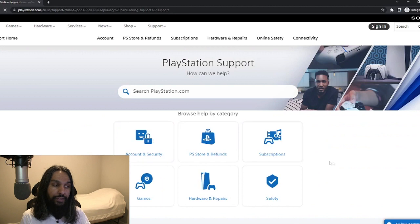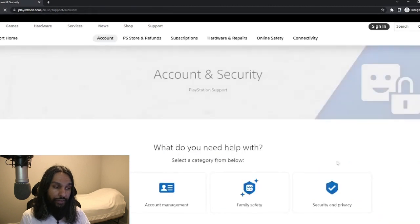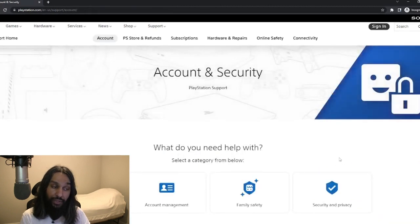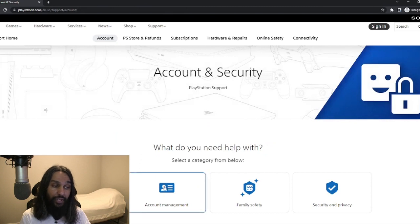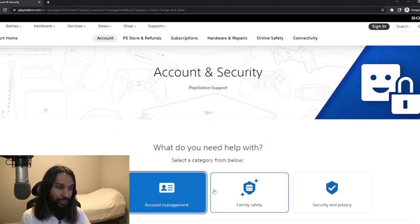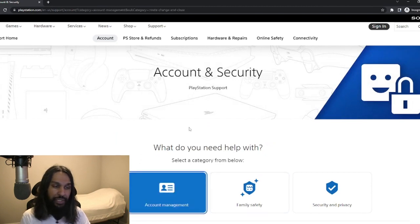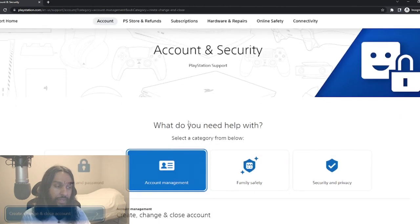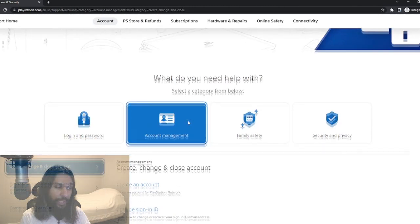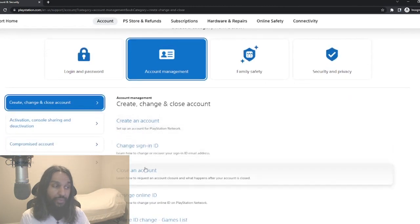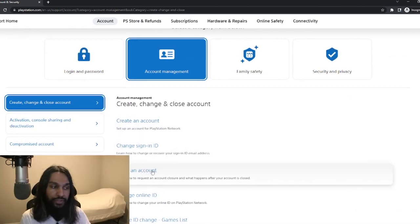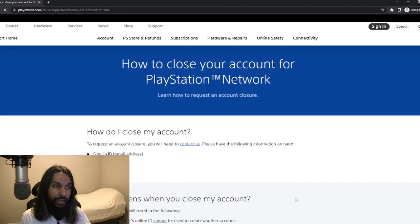After clicking on Account and Security, next what you're going to want to do is go down to Account Management and click on that. Then from there, we're going to go down three to Close Account. Click on Close Account and then we'll be brought to a new page.